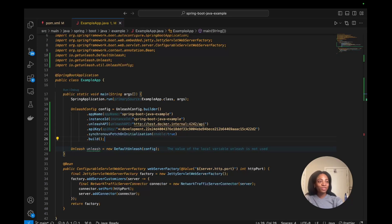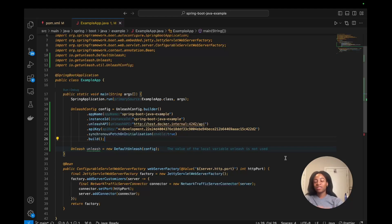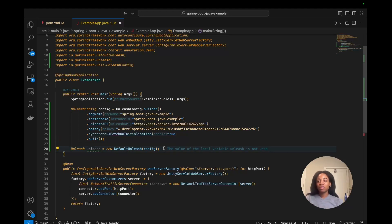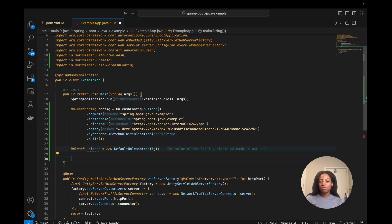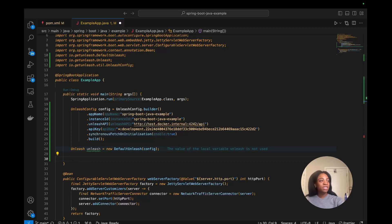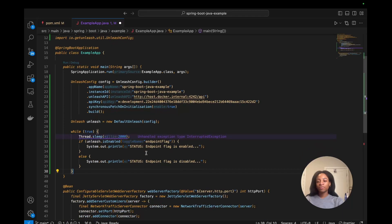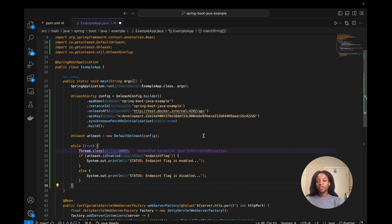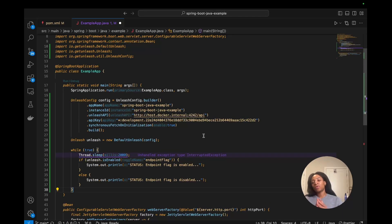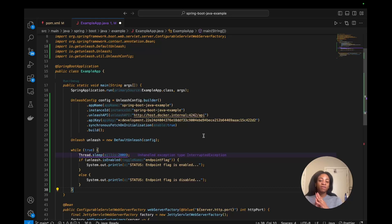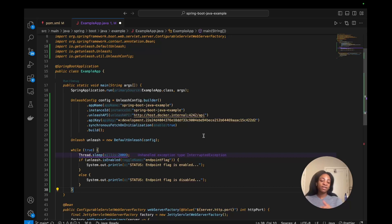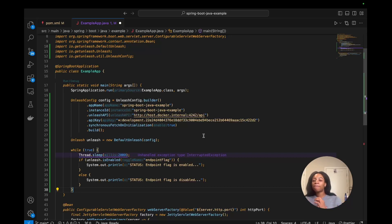So next thing we'll do is we will log the feature flag status in the application. We're staying in the example app file and within this same main function, we'll use a new line and copy and paste this conditional logic right here. What this will do is check if the flag that we just created, the endpoint flag, is enabled. We'll log the status that it's enabled, and if it's not, we will log the status that it's off.